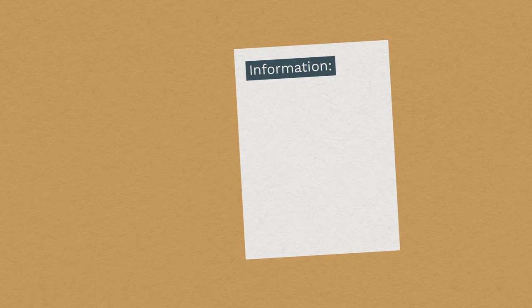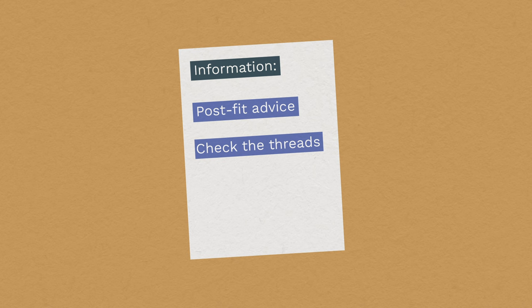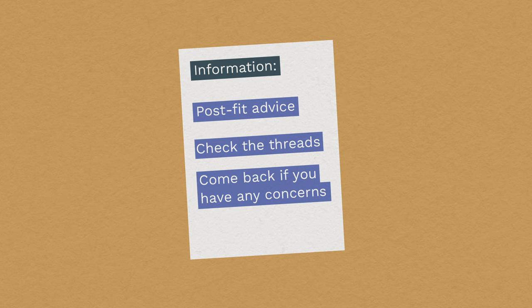We'll give you an information sheet to remind you about post-fit advice and how to check for problems. Most women don't need a follow-up appointment, but you must come back if you're concerned about anything. For example, lost threads or pain.